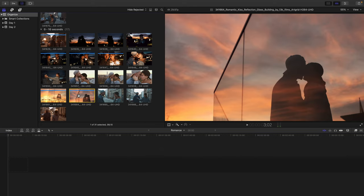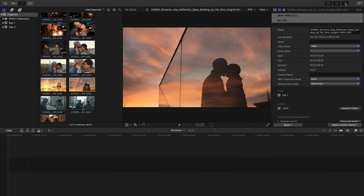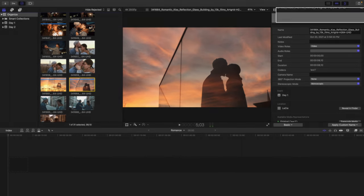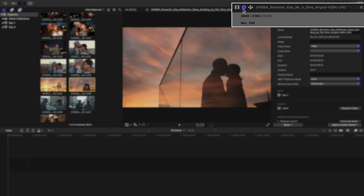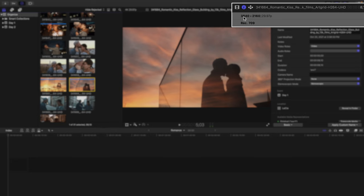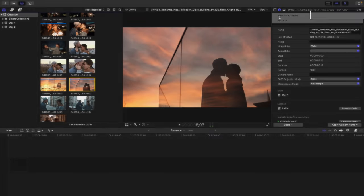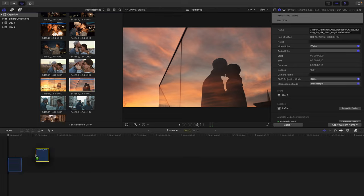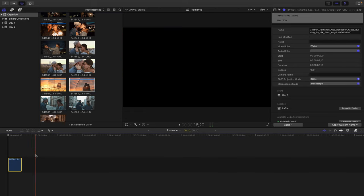I'll select this clip here within the browser. In order to see the settings of our clip before we bring it in, I'll head to the inspector. And notice at the top, under the Info Inspector, this is an Ultra HD clip at 29.97. For the time being, I'll just drag and drop into the Final Cut timeline.